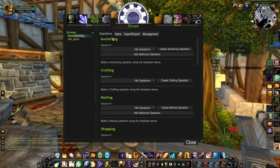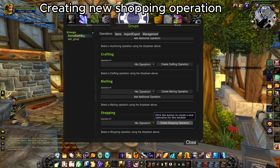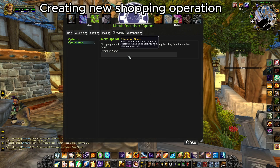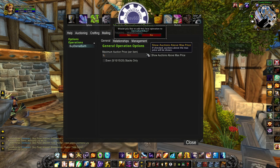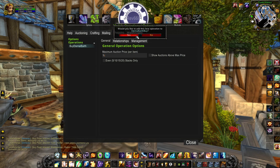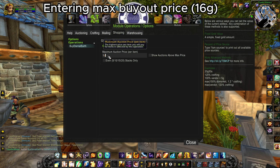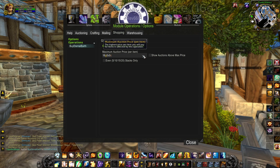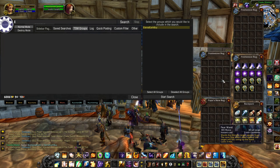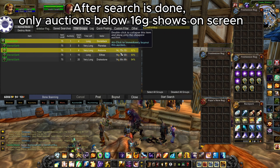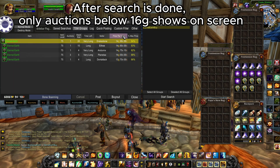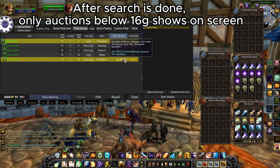After that, we select that group and make a new Shopping operation. After entering the name of the operation, the add-on asks if we want to add this operation to our group — we choose yes. Then we enter our maximum buyout price, which is at the moment 16 gold. Remember, after entering the maximum price, press Enter or the OK button, otherwise the add-on will set it to one copper. After that, we go to the auction house, select our group, and start the search. I find this very useful, since the market changes over time and you only need to change the max price in the operation and nothing else.